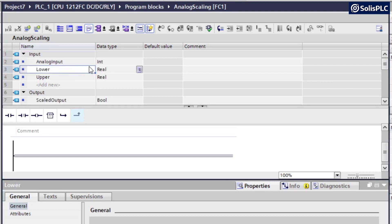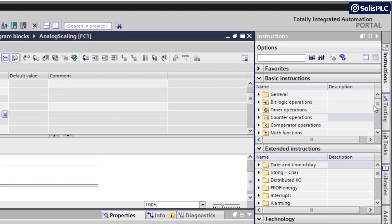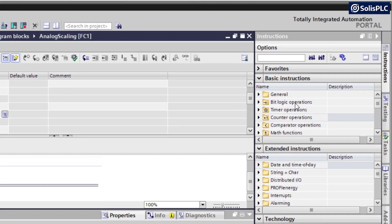So that's going to be an integer. And then the scaled output is going to be a real or a float in certain other programming languages.